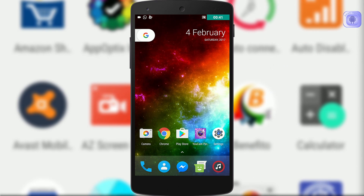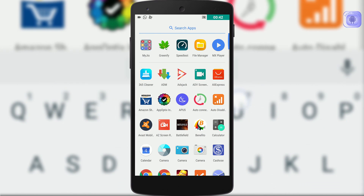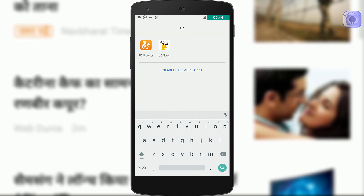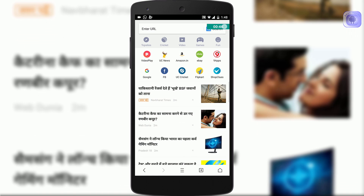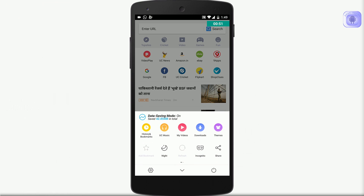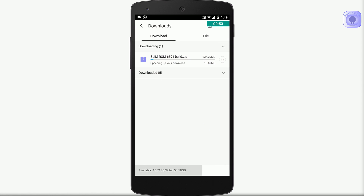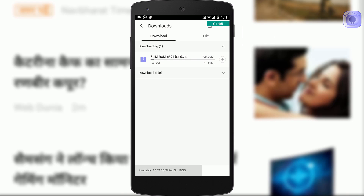Let's first check the paused download link. For that you have to open UC Browser and then go to the download section — that is Menu > Downloads. Here you can see the paused download link. Let's pause the download for now for this tutorial.